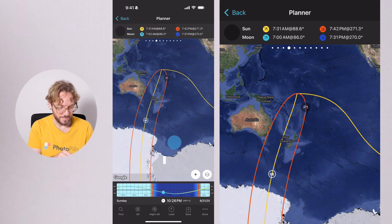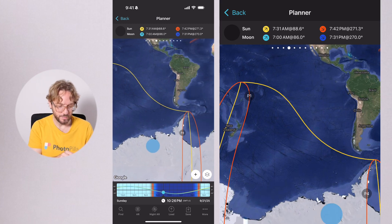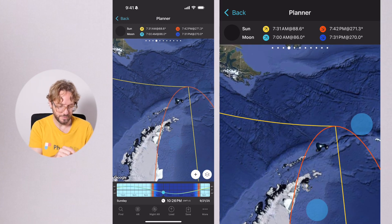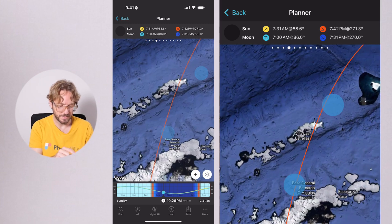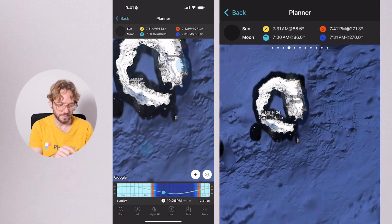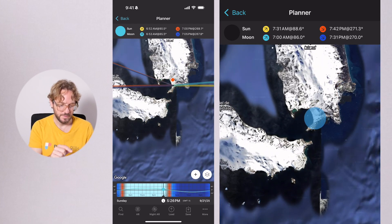Now place the red pin in the spot you wish to photograph the eclipse. For example, if you go to Antarctica, you can place it here.